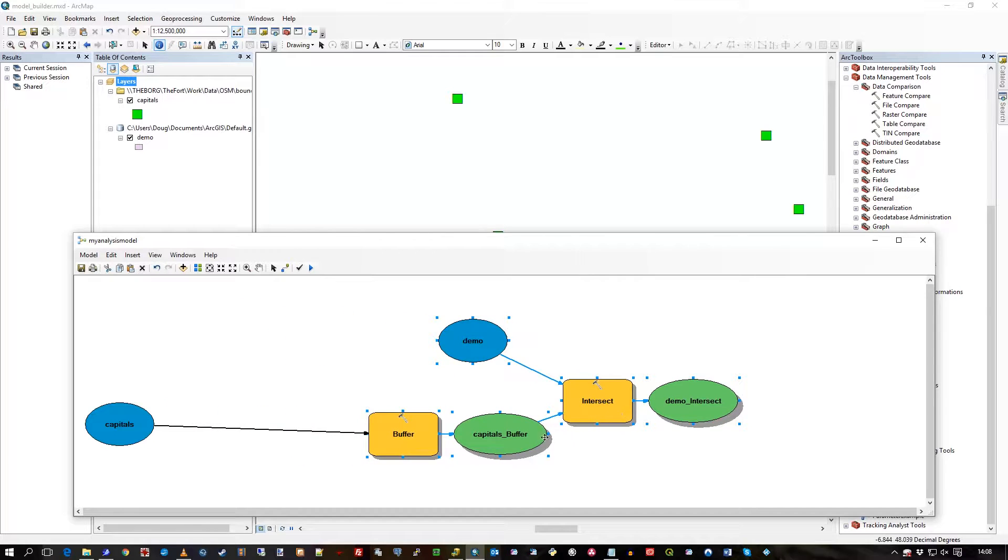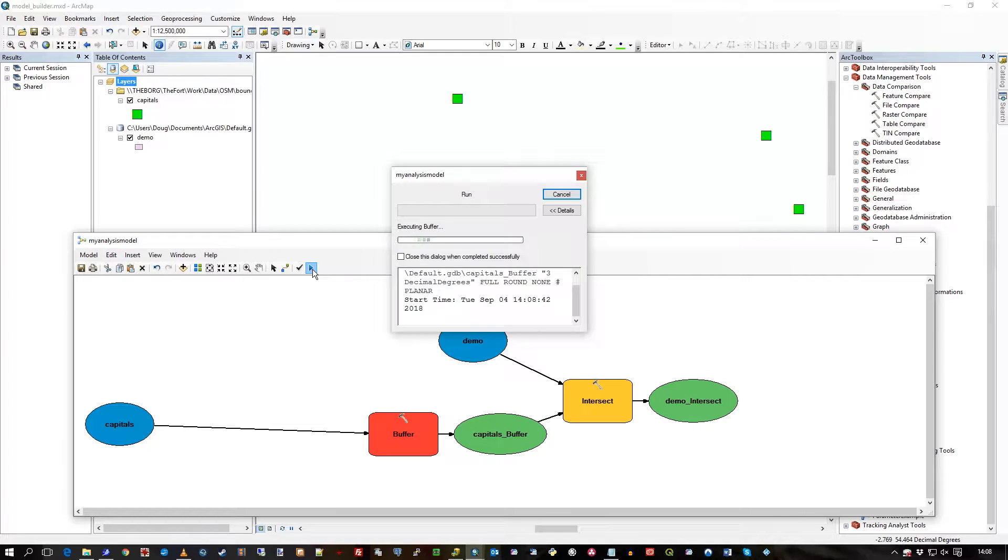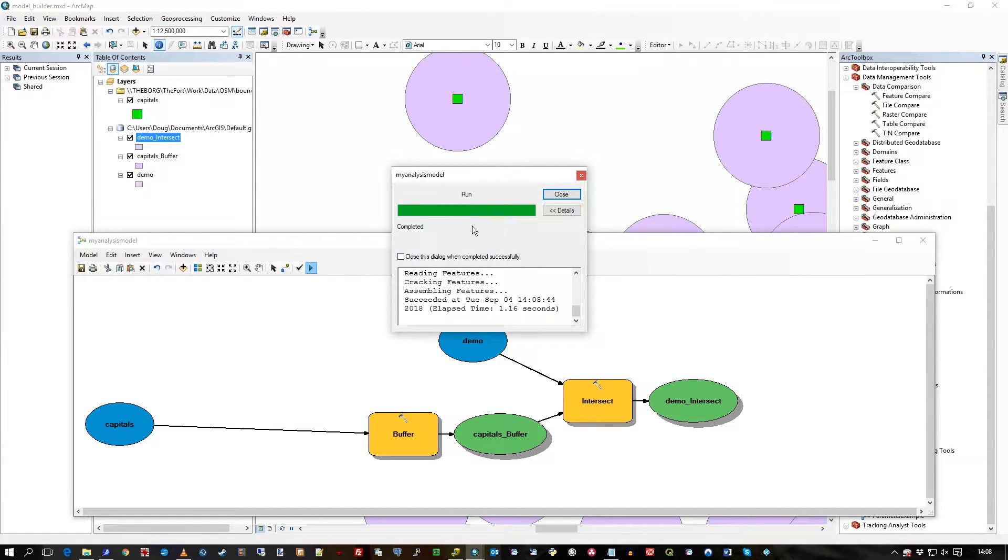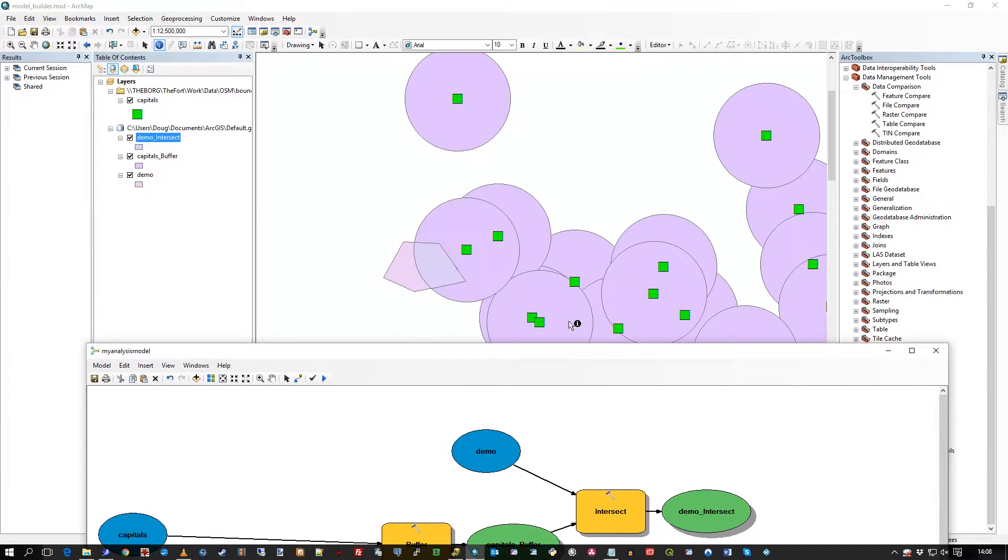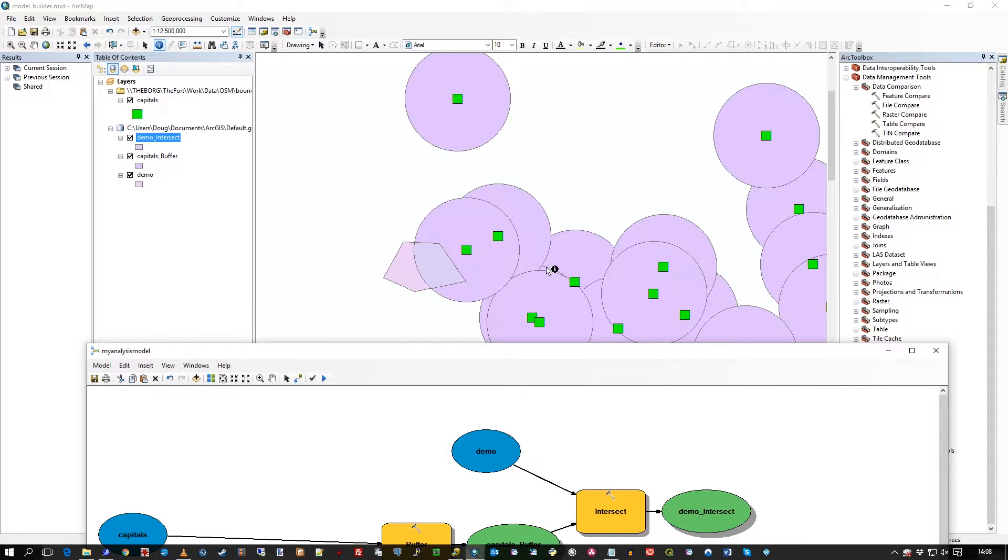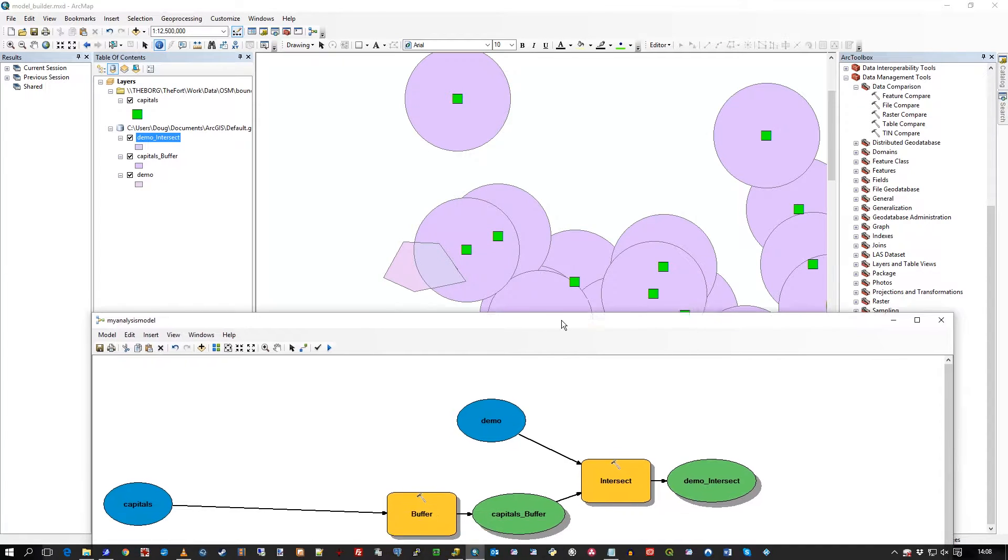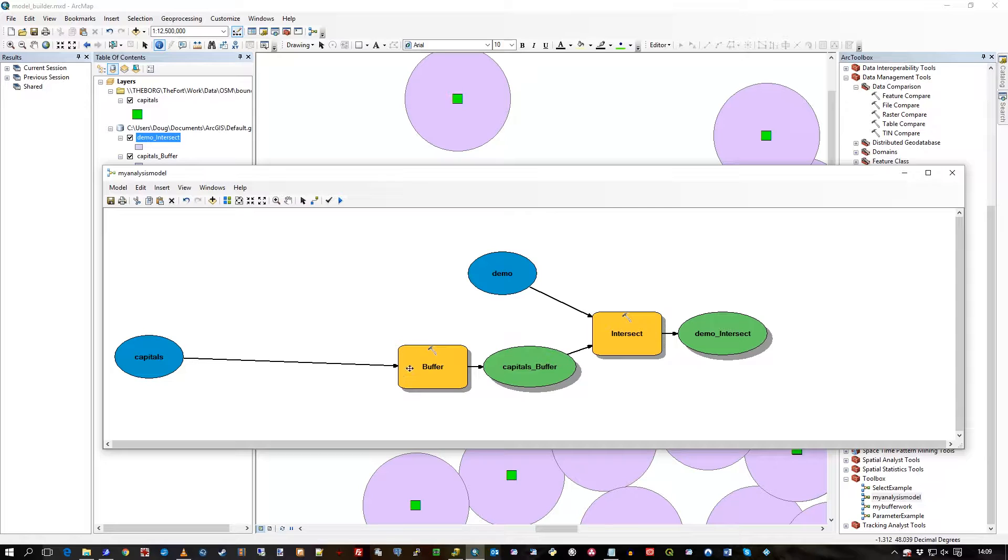You see how I've got all these buffers, all these circles for each one of these green symbols? Each one of these capitals. So it went and drew a buffer around the whole table really, but each feature. So that's quite a few really.